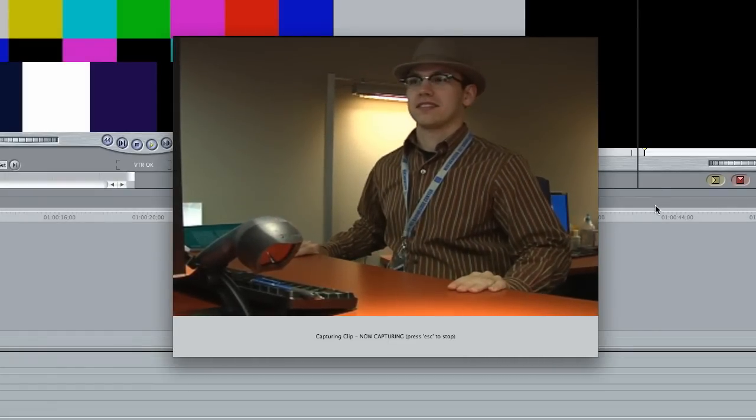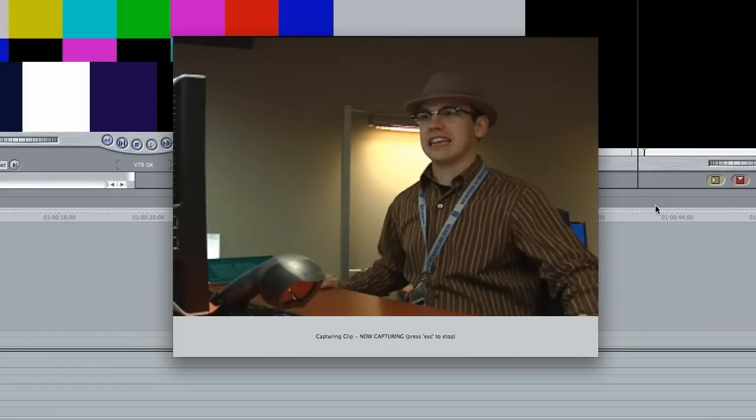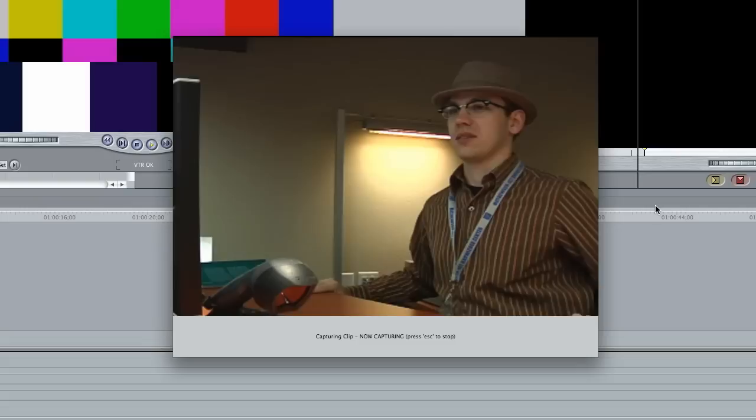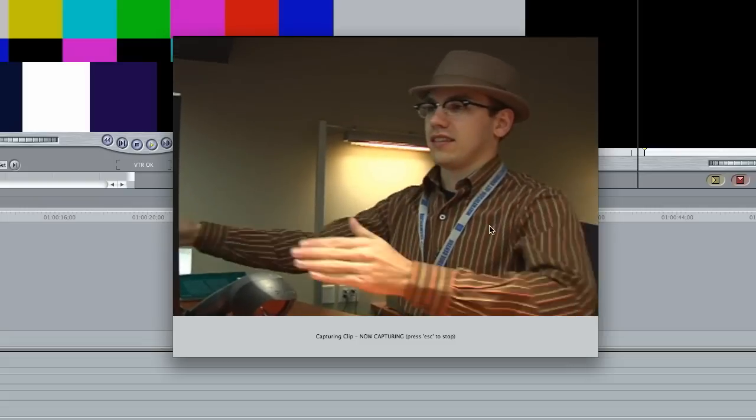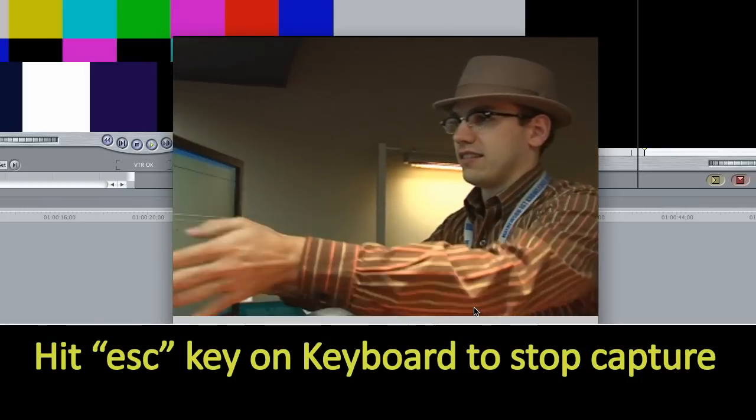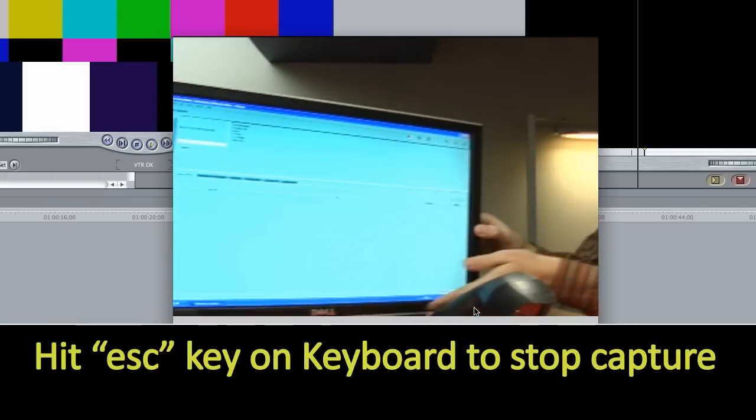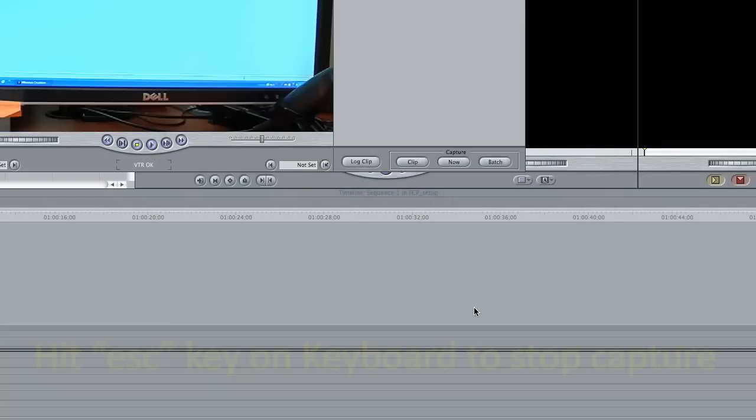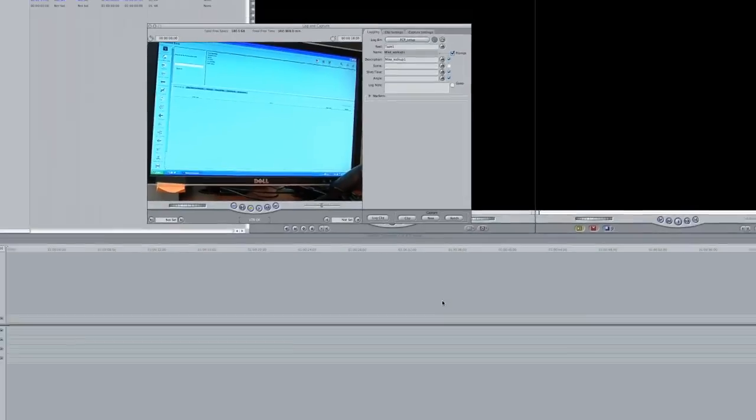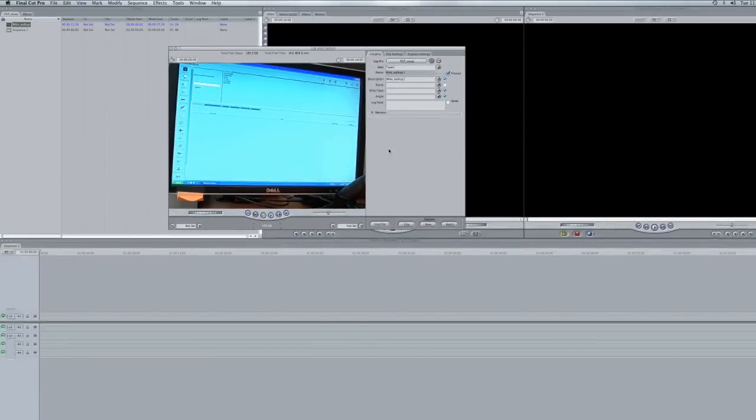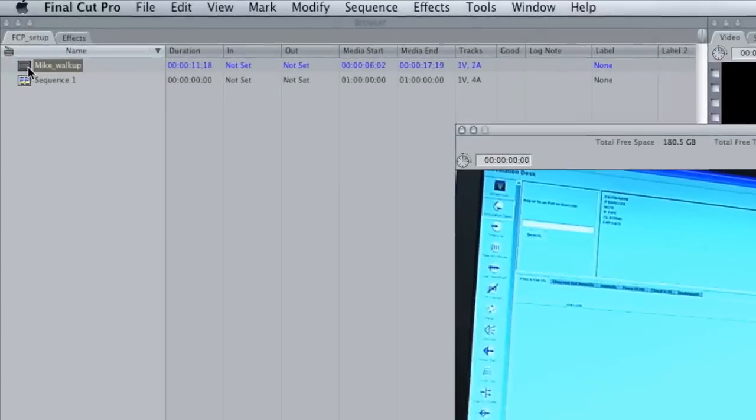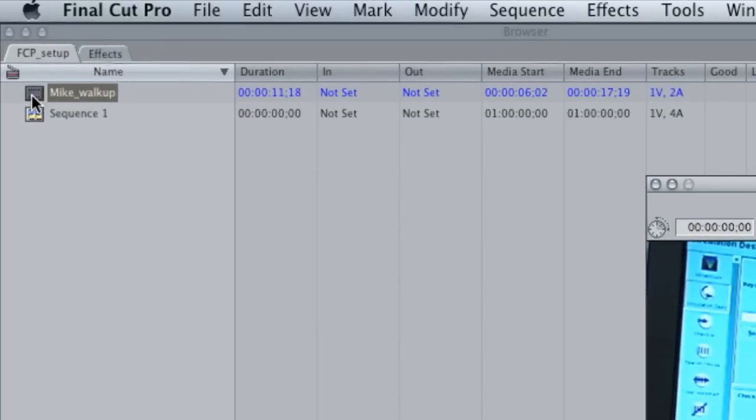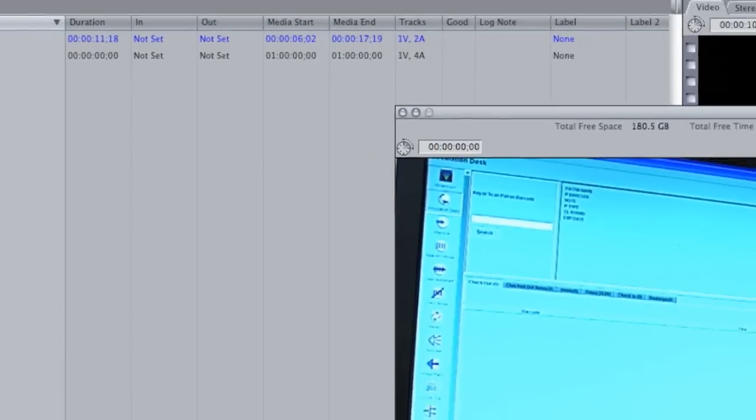And the capture window will pop up and you are captured through the computer. I'm going to go ahead and hit stop right now, and that's just by hitting escape on the Mac. And at this point you can see there's a file that pops up in our project bin off to the left. That means that it's captured and everything is good.